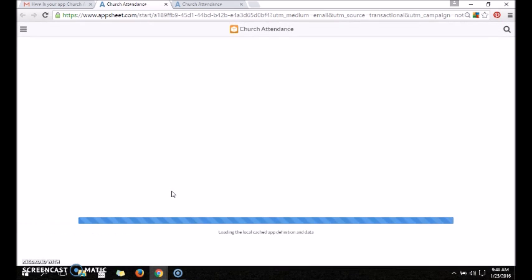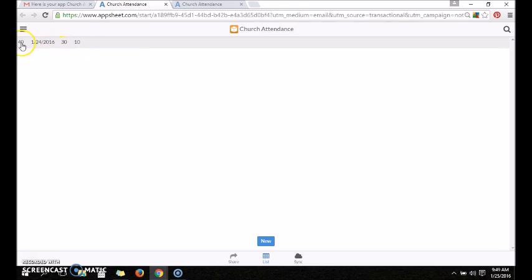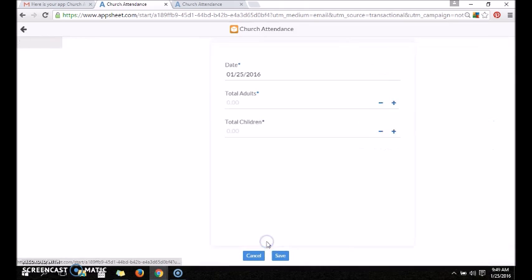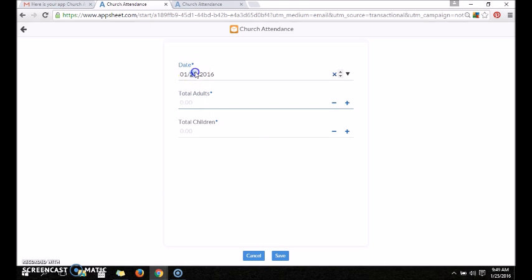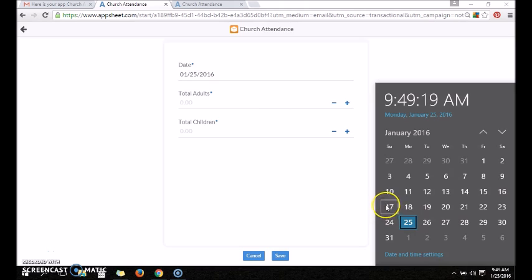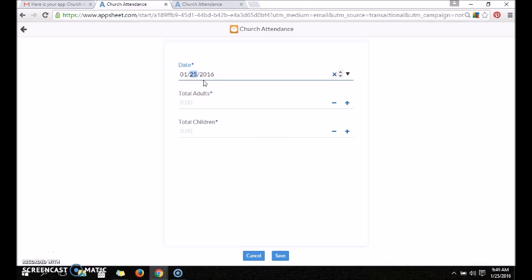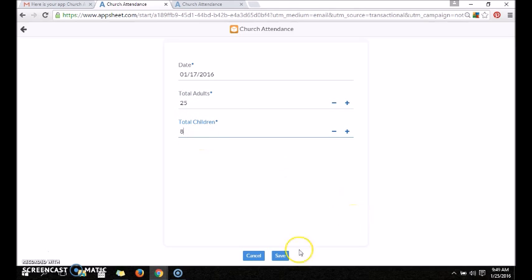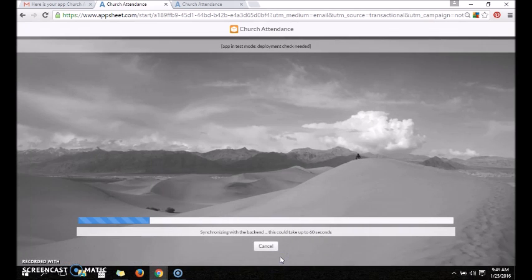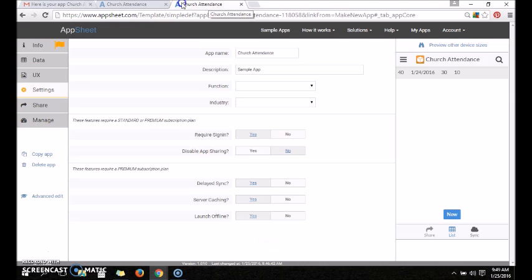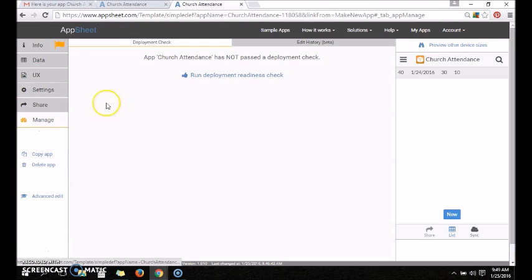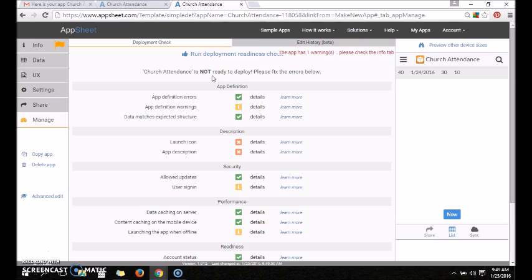So essentially it's like a database. Here is our attendance. This is the total attendance, total adults, total children, and it will give us the total. So let's put in a different date. Let's go a week before, what would that have been, the 17th? So we'll go back to the 17th. We'll say there was 25 adults and 8 children. We'll save it, and there we can see our total attendance for that day.